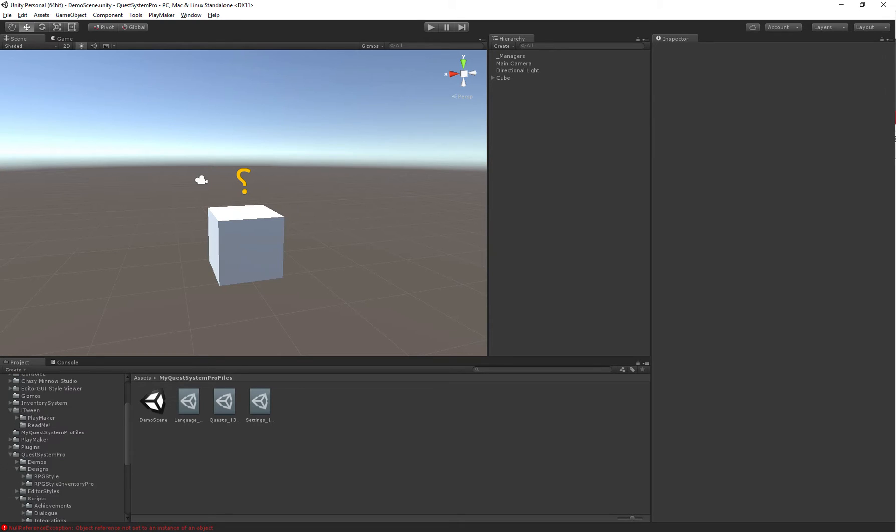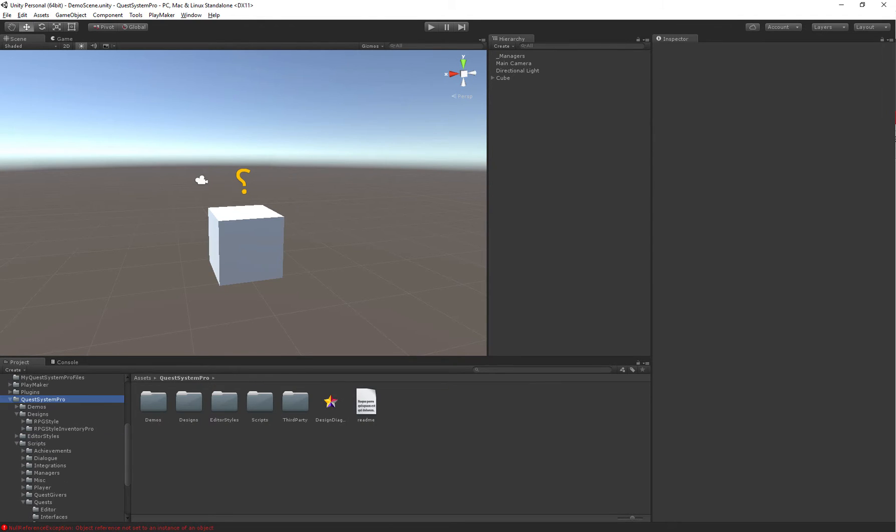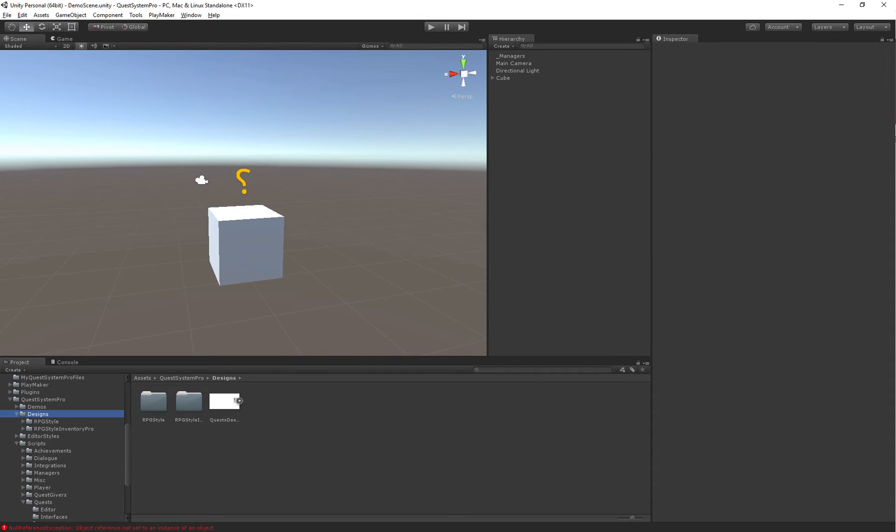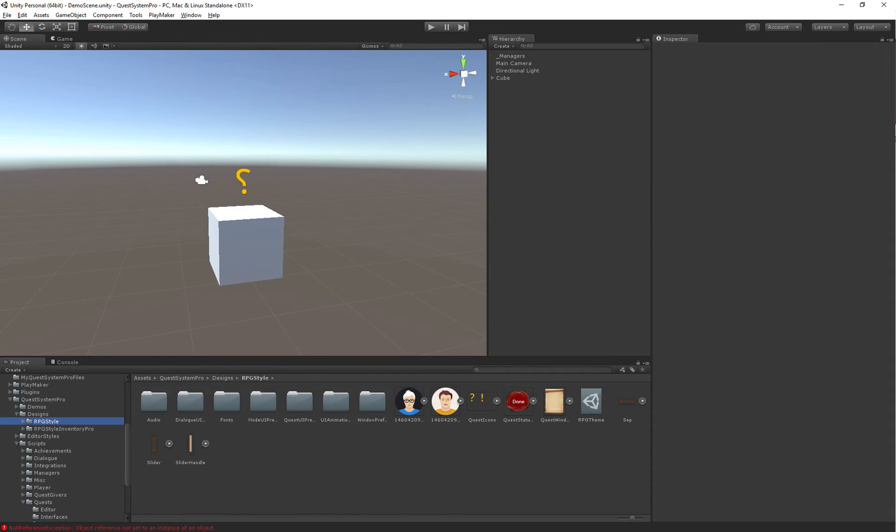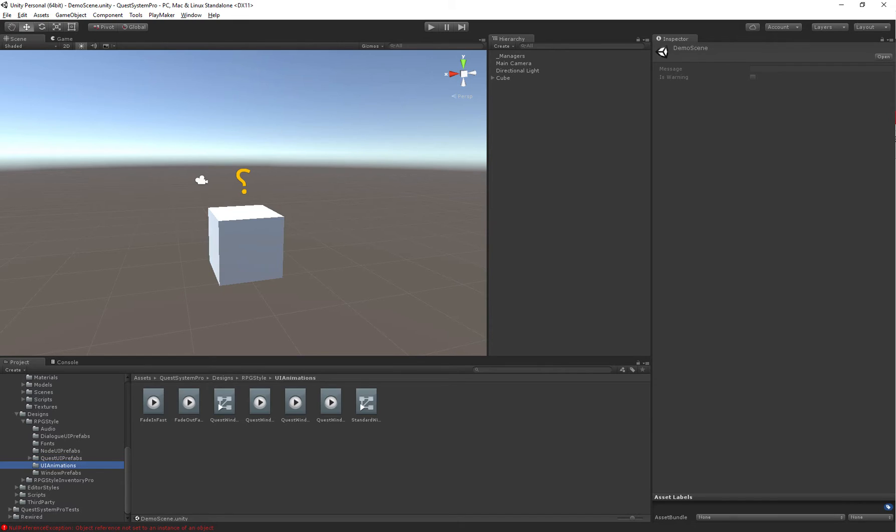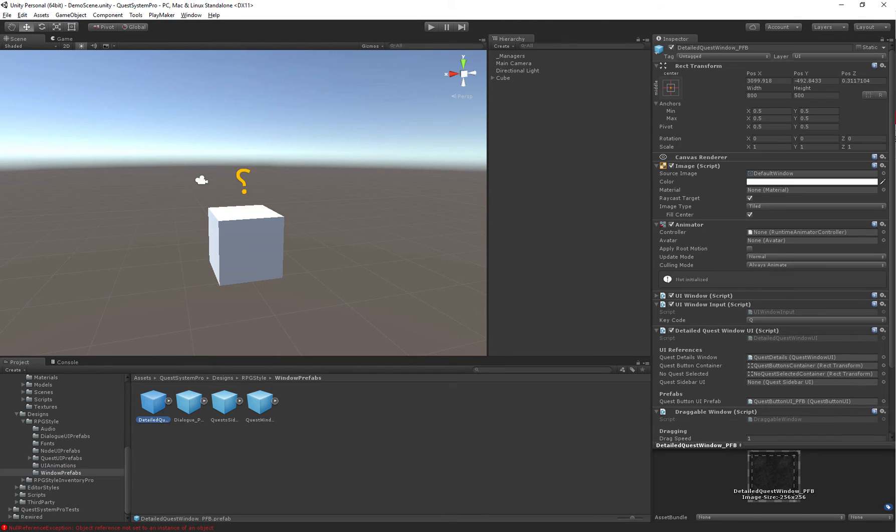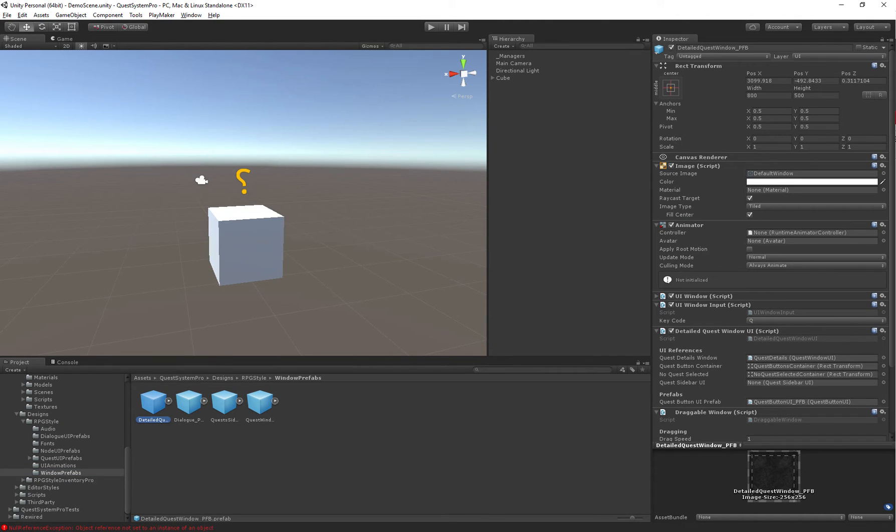If you just want to start quickly, you can go into the quest system pro folder, and there is designs in an RPG style. We here have a bunch of folders. We have node UI prefab, quest UI prefabs, and the dialog prefabs. And then we also have window prefabs, which are just the complete components that we can directly use.